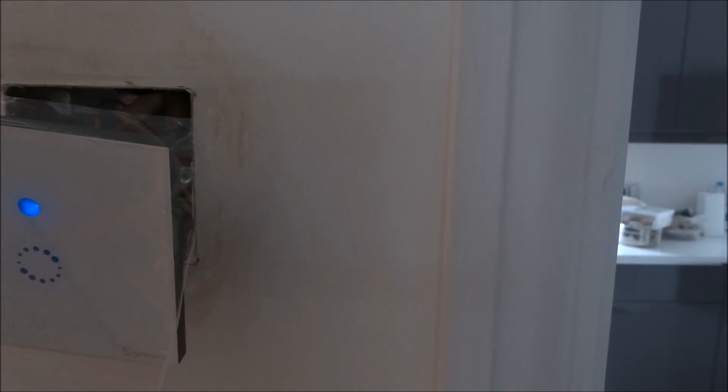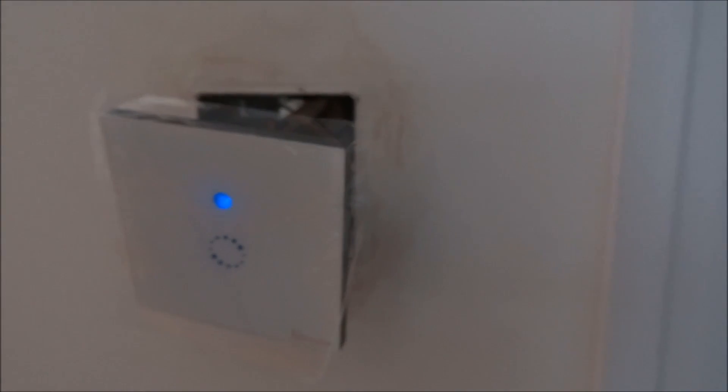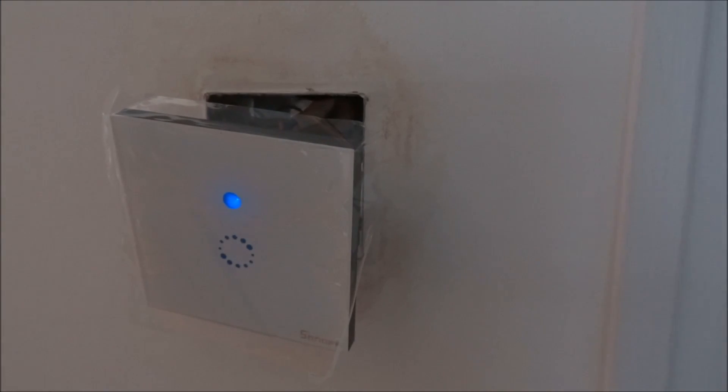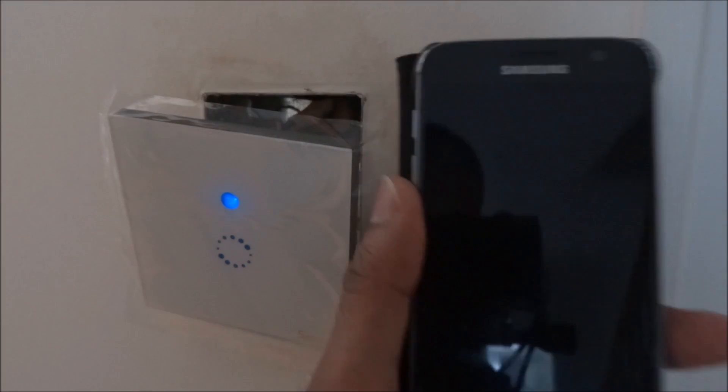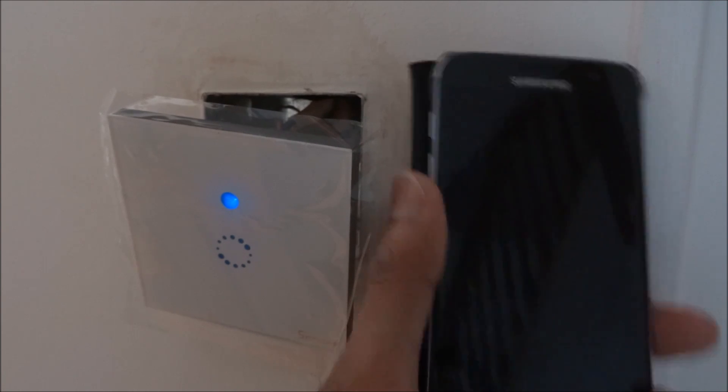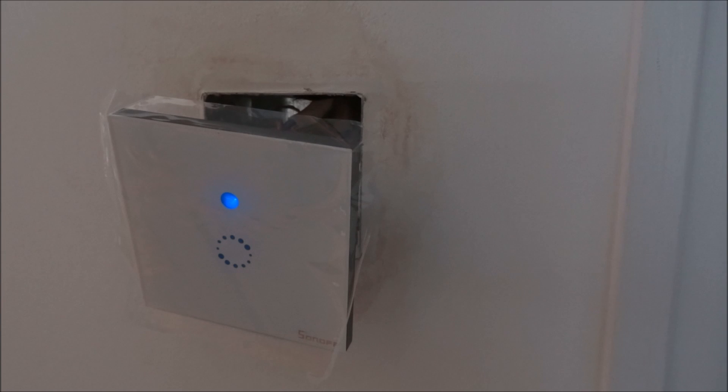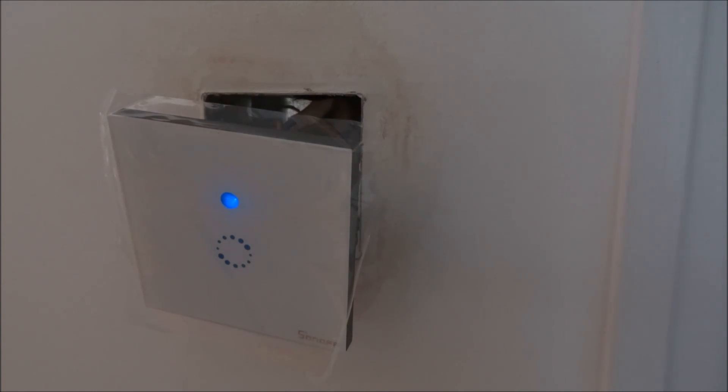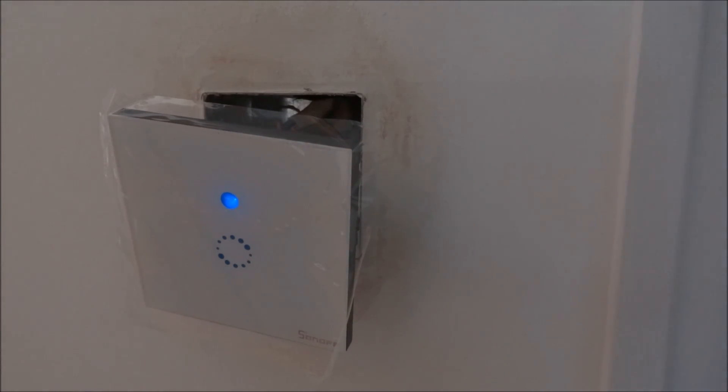There you go, great light. So you've seen it unboxed, you've seen how to install it, you've seen how to configure your app to use it, you've seen it in use with your Google Home or Amazon Alexa. Simple to set up and there you go. Hope it's helped anyone attempting to install one of these. Thanks for viewing and don't forget to like and subscribe.